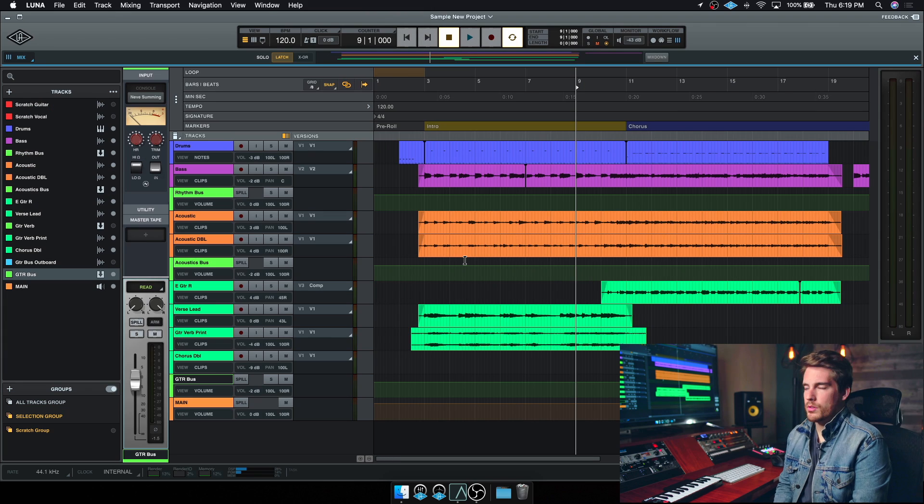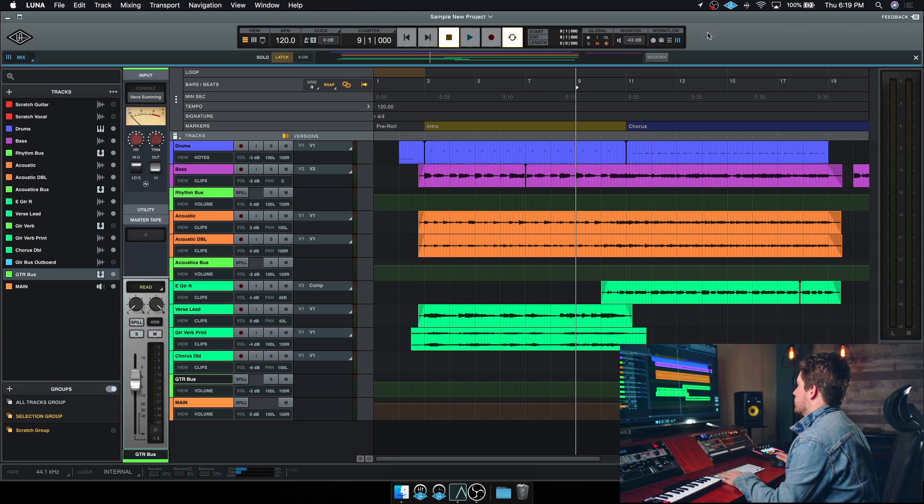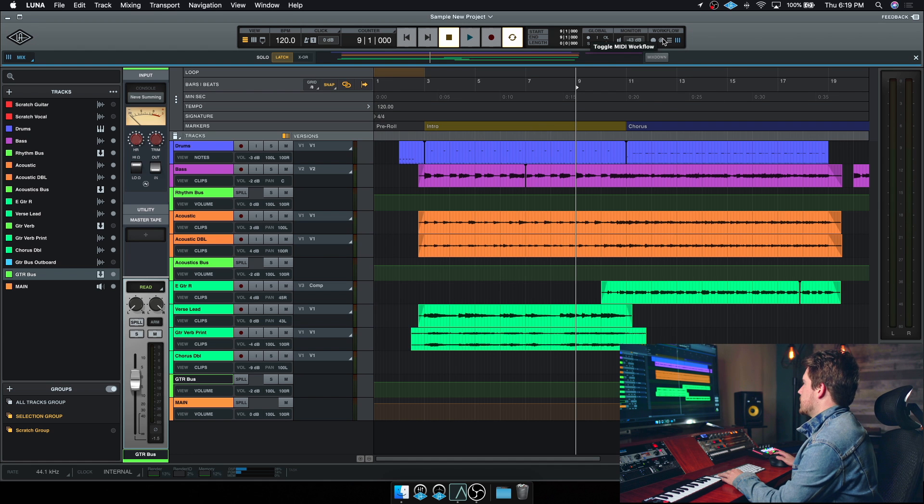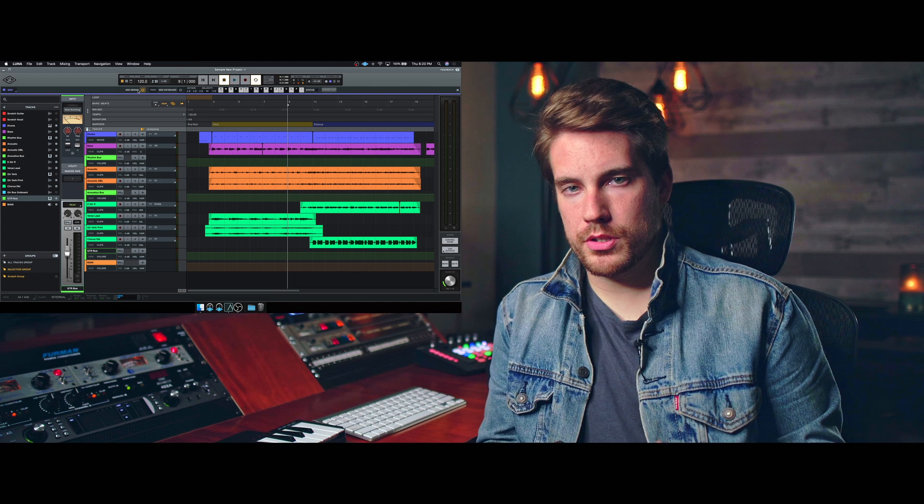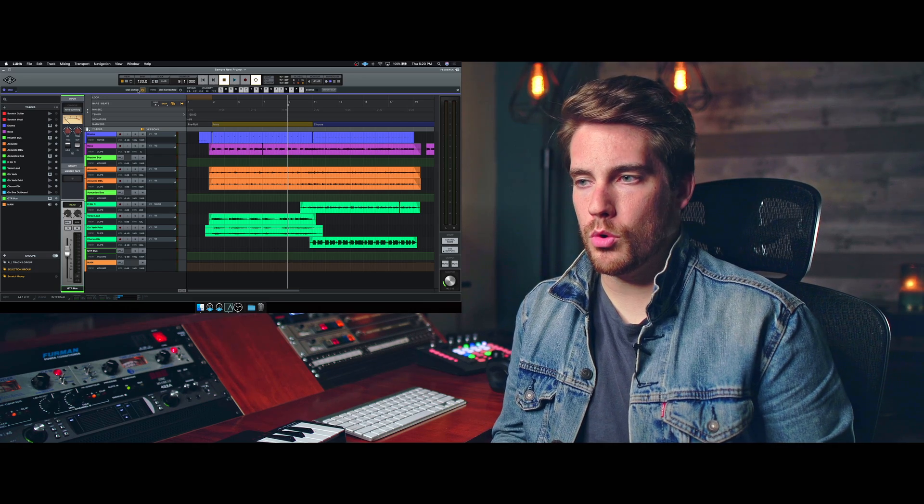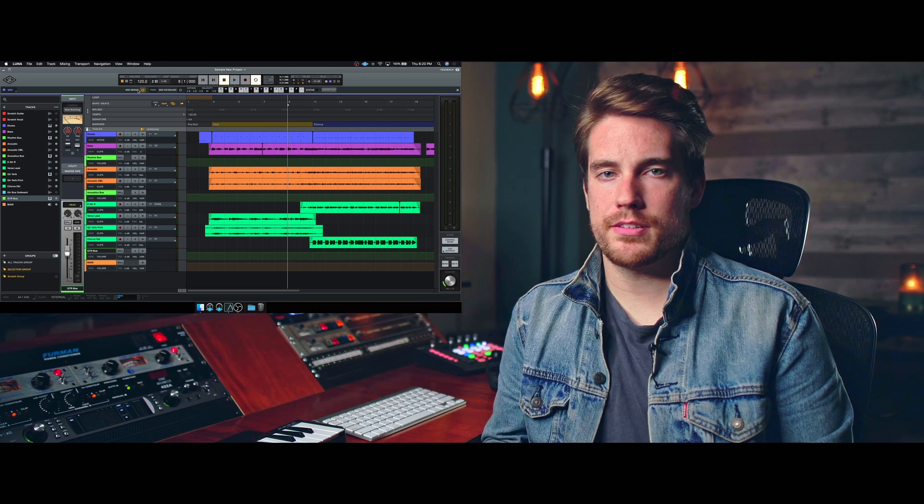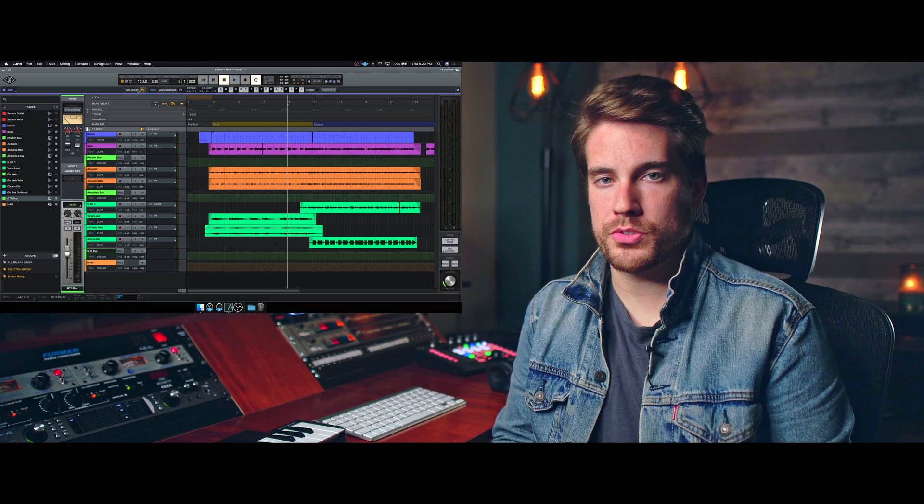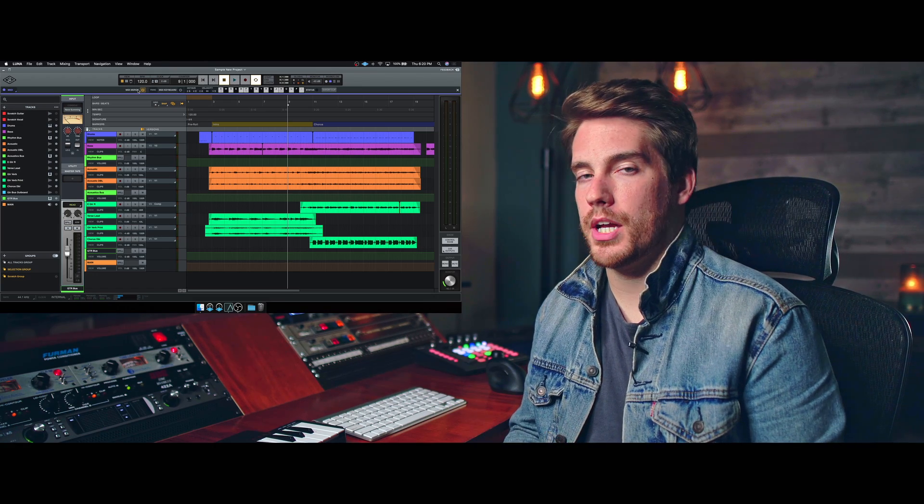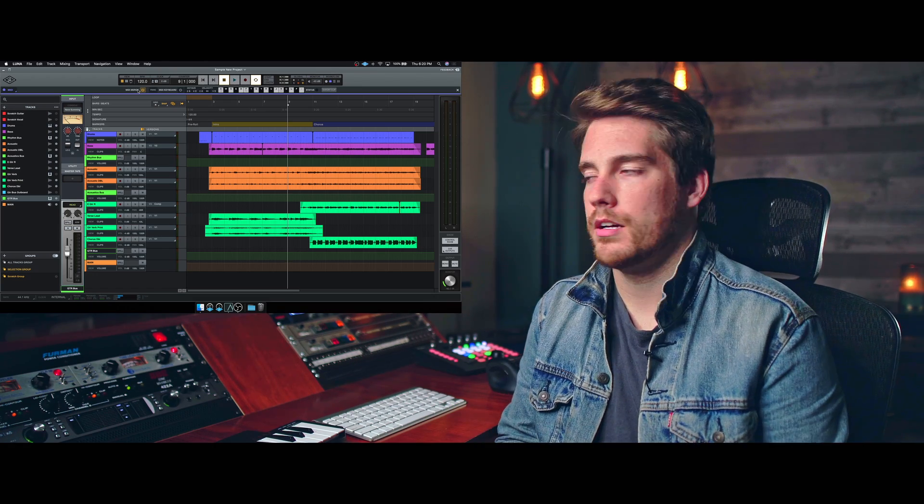All right, so first things first, we're gonna want to be in the MIDI workflow, so let's go up to the workflow panel here and choose MIDI workflow. Now in Luna, there is no piano roll page. Everything is just in the timeline, so the rest of the tools are gonna be found in the timeline on the clip of the MIDI track.